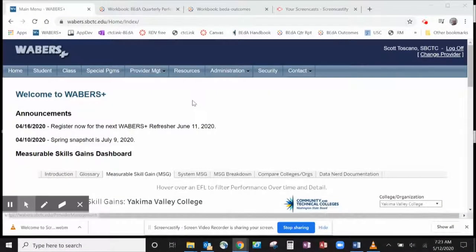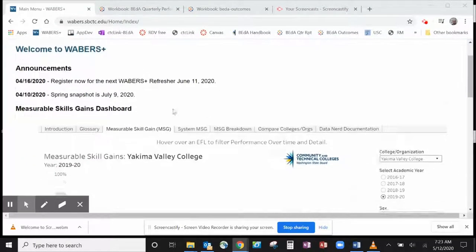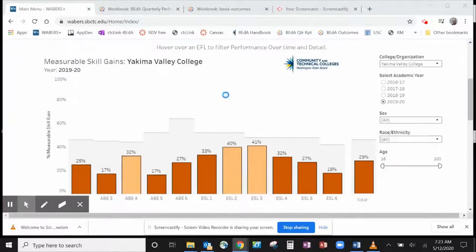The Better Quarterly Performance Dashboard is embedded in the Home tab in Wabers Plus just under the Announcements section. If you can't see all of the dashboard, just scroll down a little.